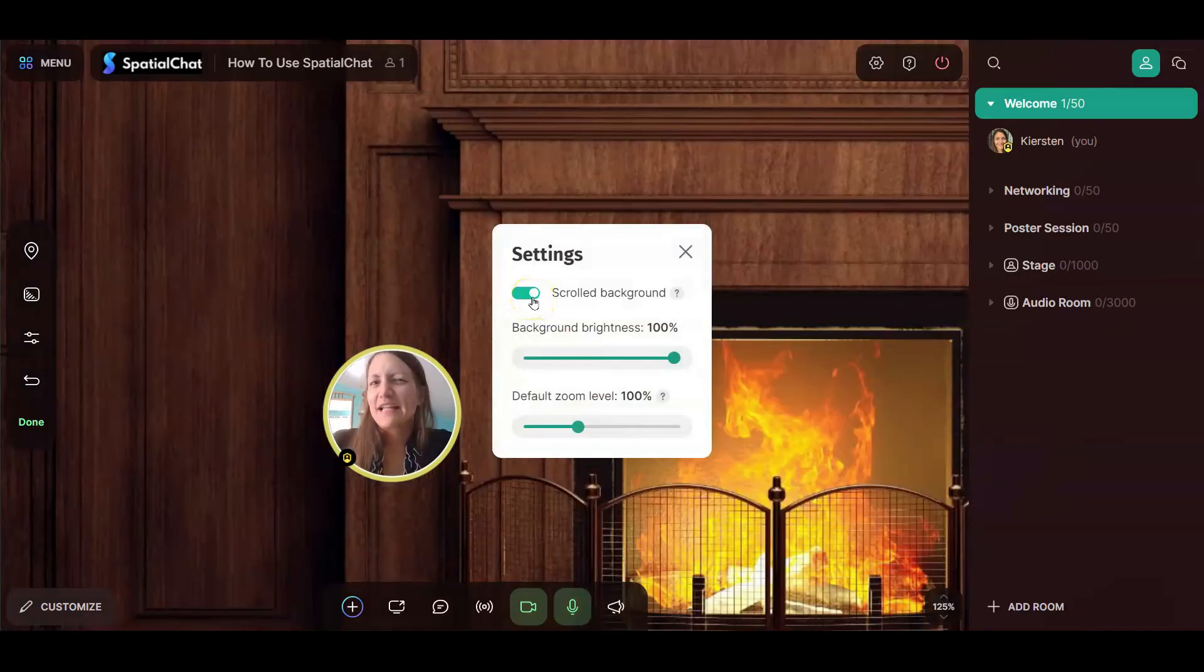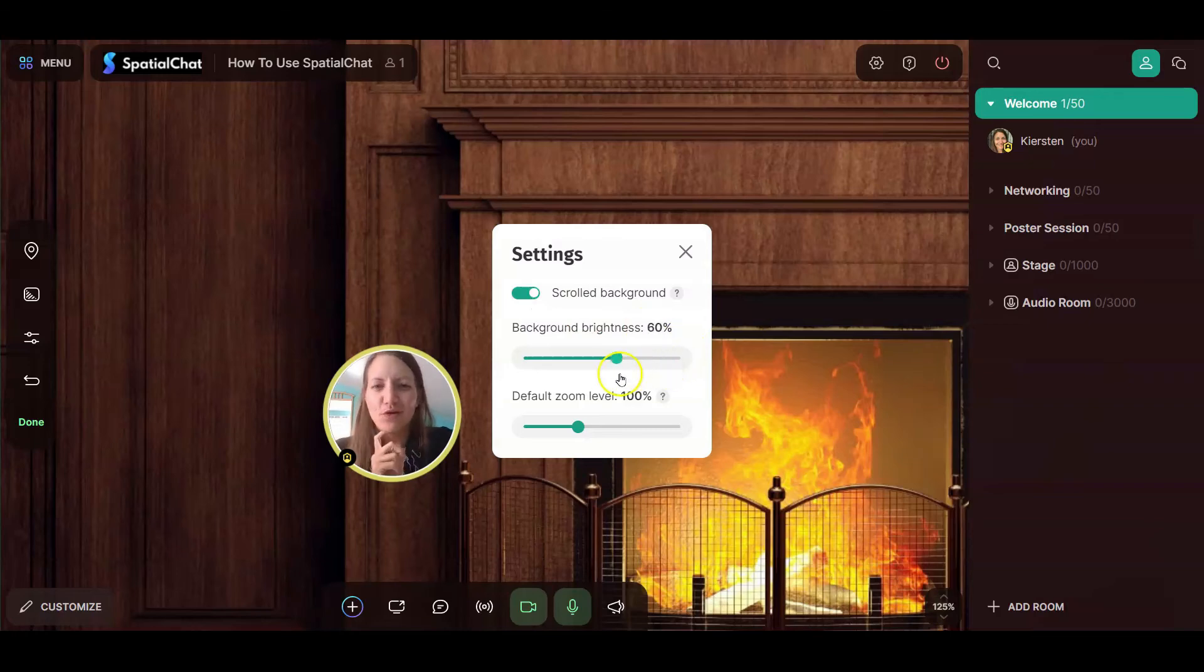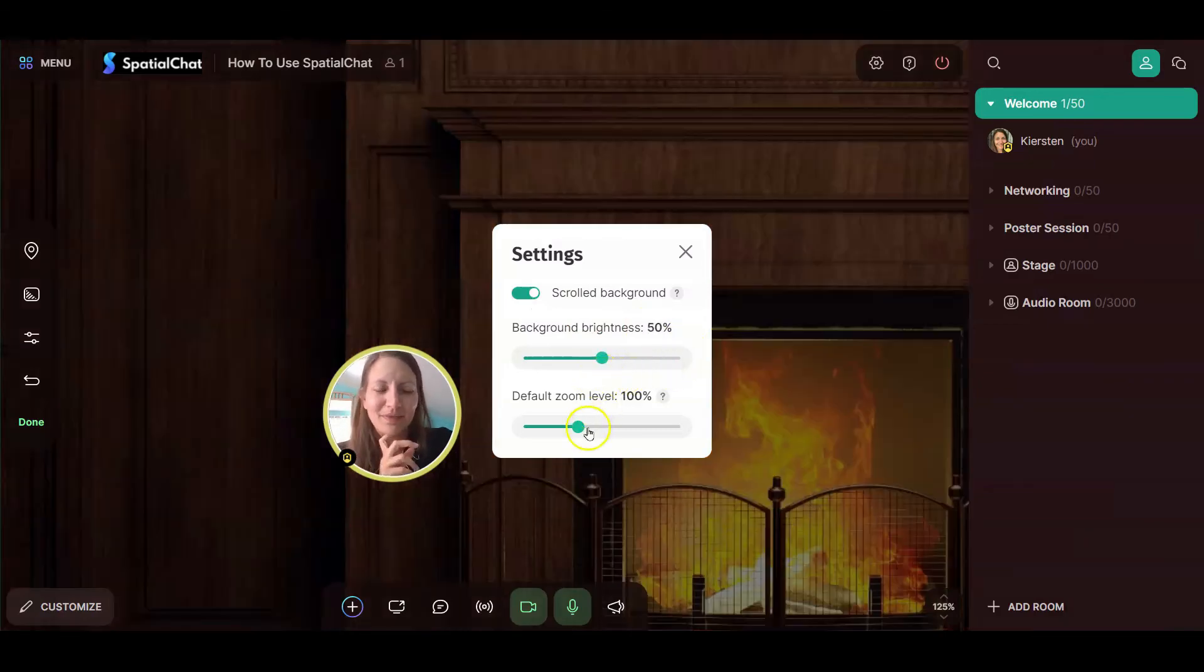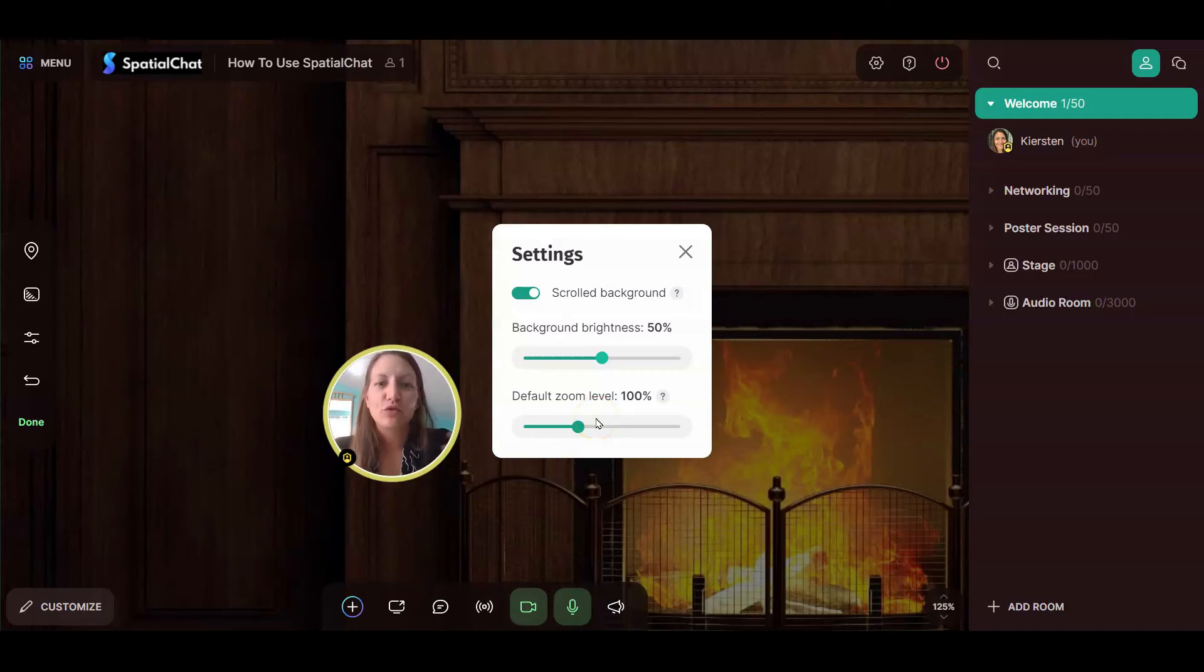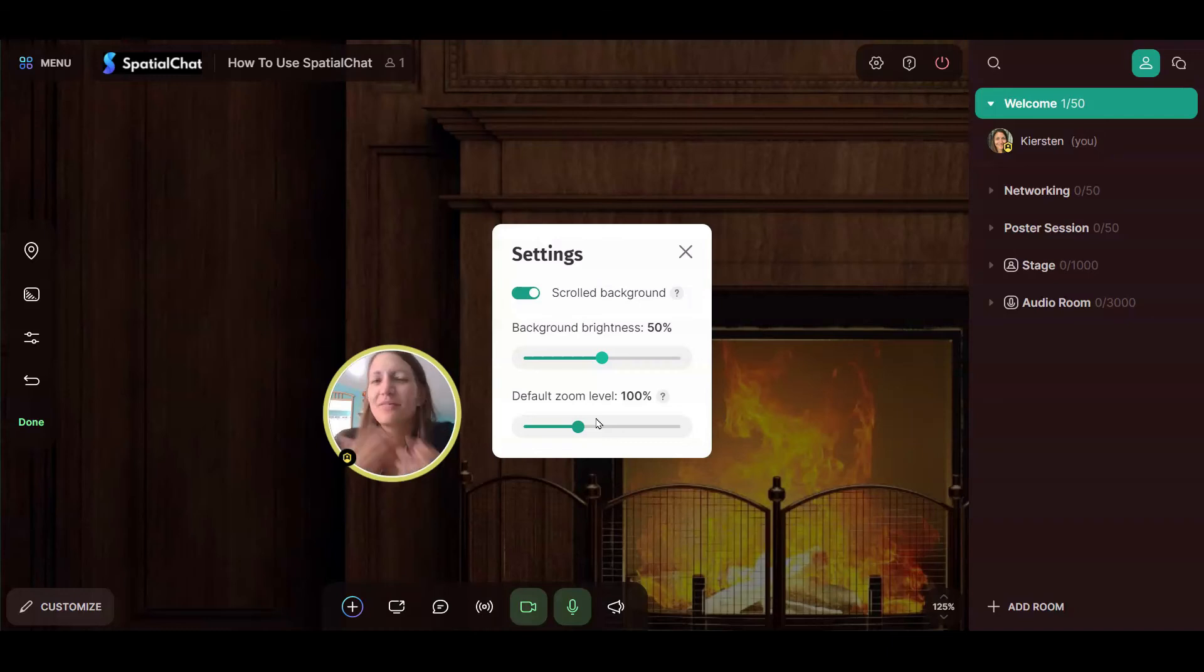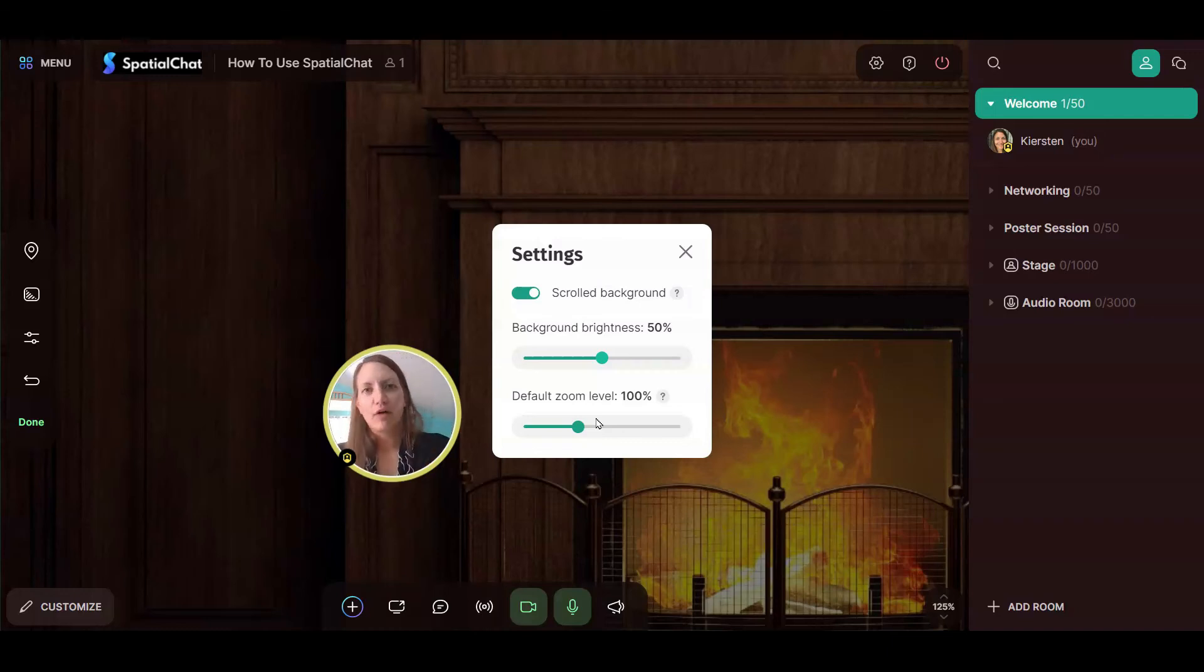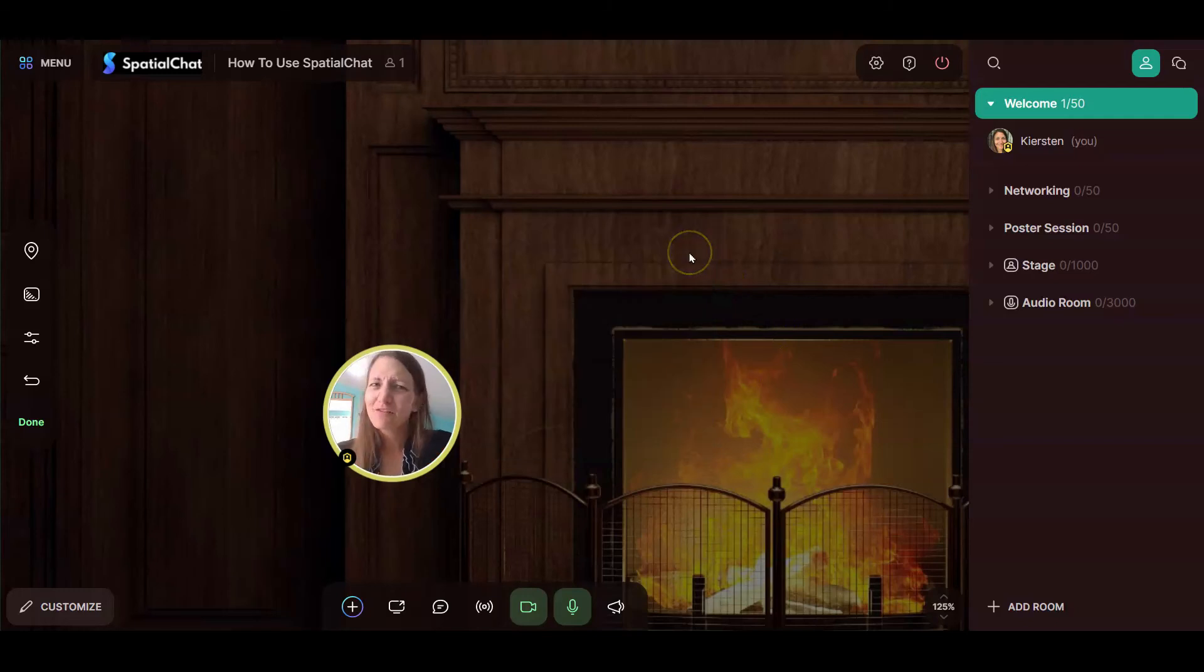If it's getting later at night and you're trying to set the mood, you can change the brightness. And you can also change when participants come into a room, how zoomed in or zoomed out they are at. They can change that, but this is just what's default when they first come into the space. So that's it for your background settings.